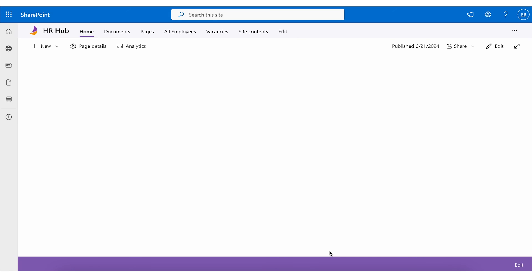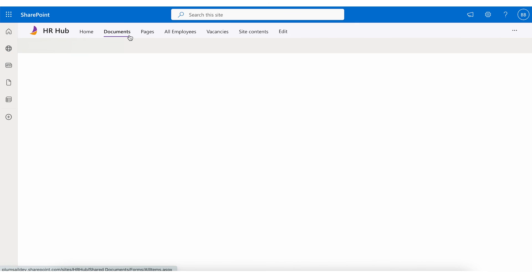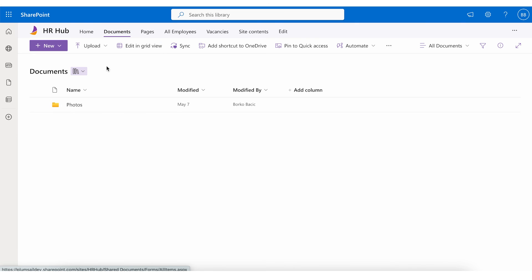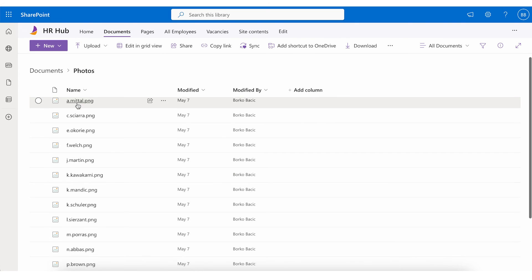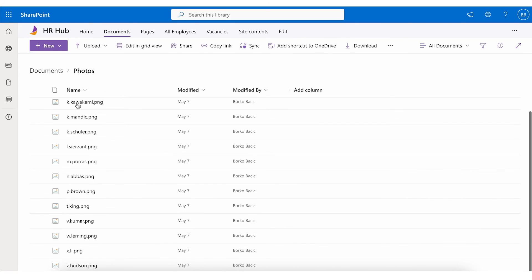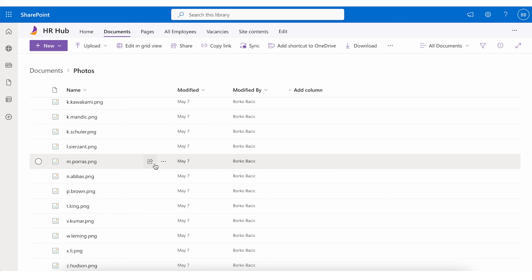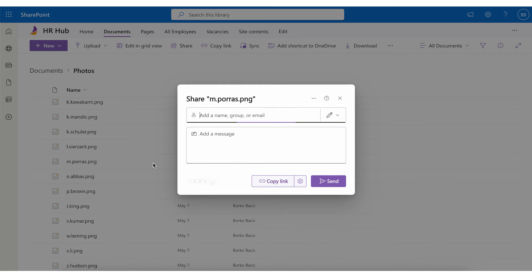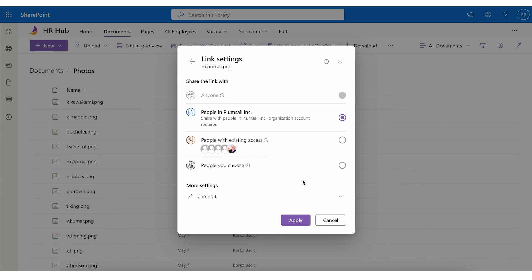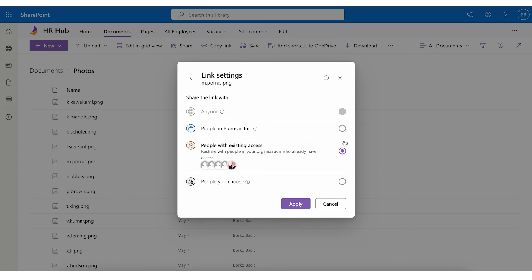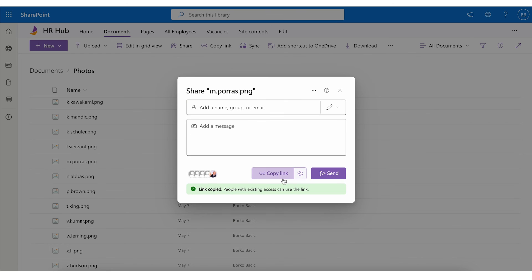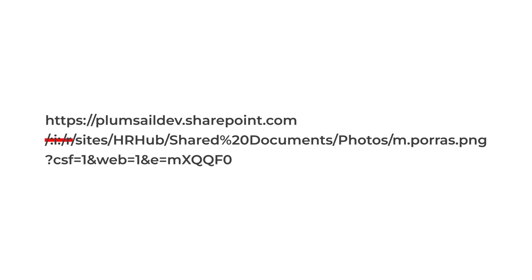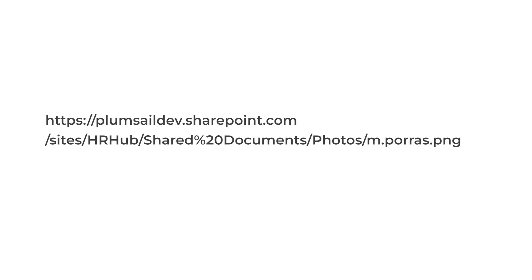Open your documents library in SharePoint and go to the folder where you saved employees photos. Then select the photo of your employee and click on the Share button. You will get this pop-up window for the link settings and select people with existing access and hit apply then copy the link. Then you will have to remove some parts of the link as shown on the screen. Now you have a correct link to the picture.